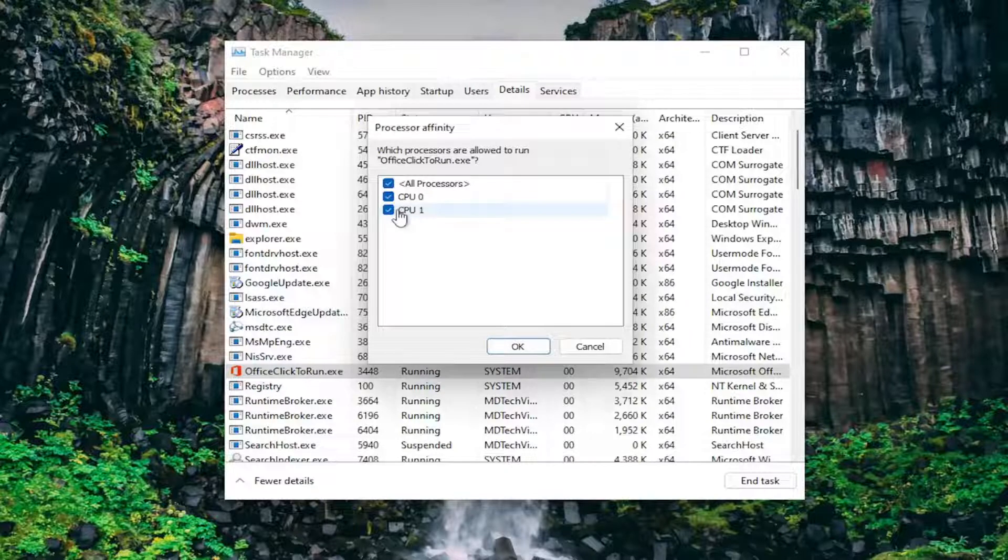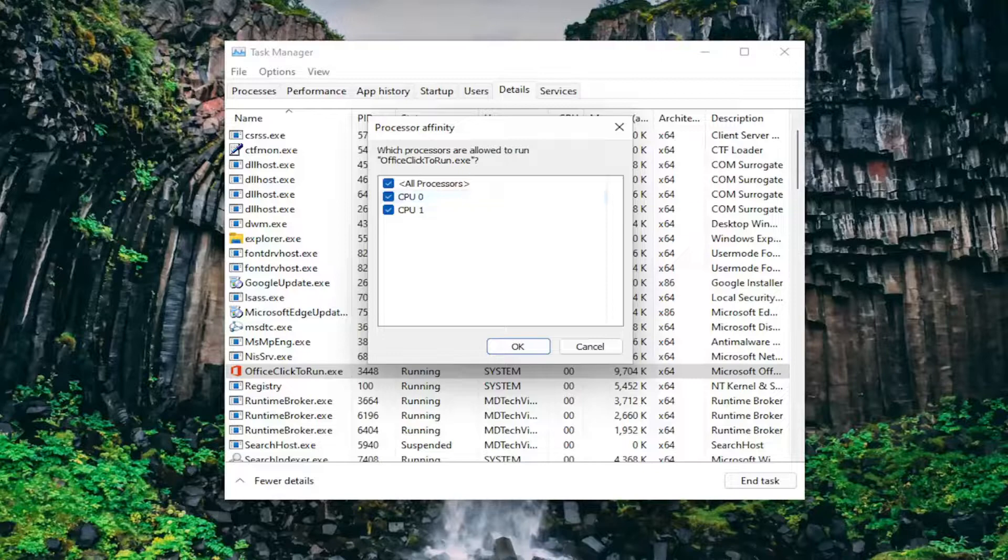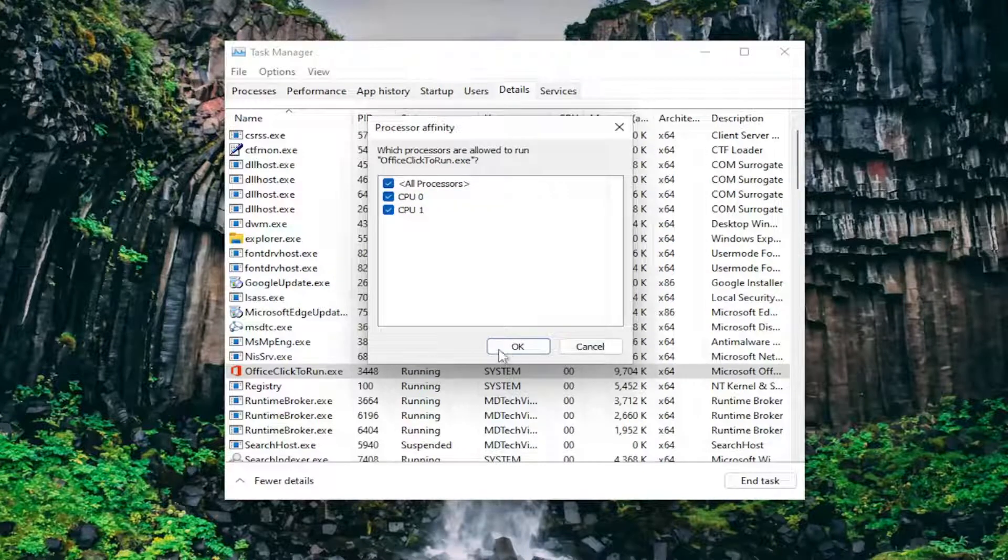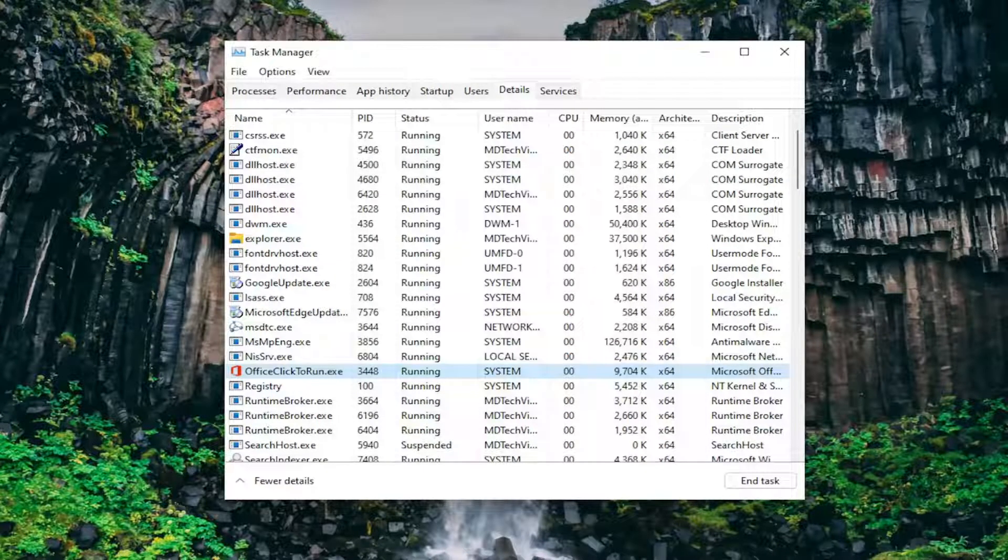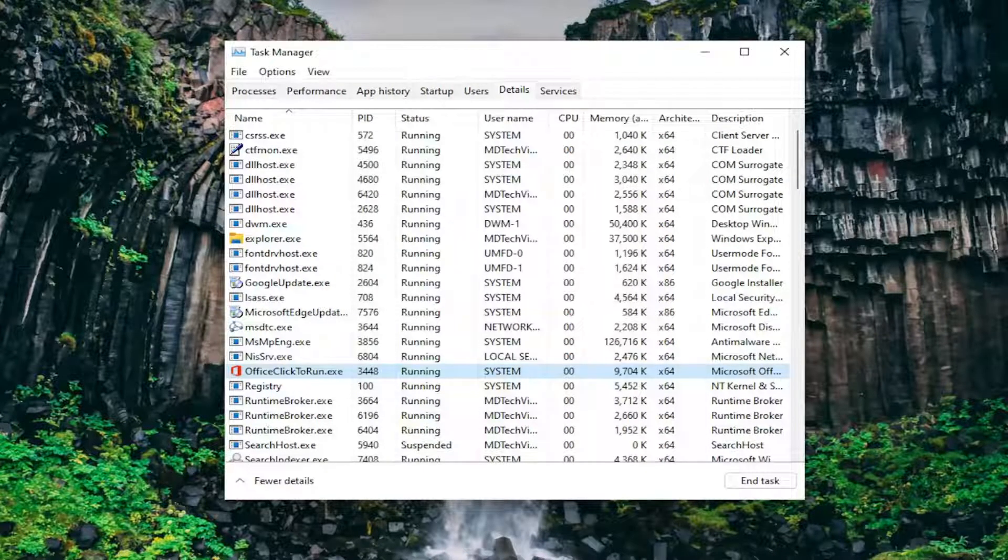If you just want to allow it to have access to one core, you can. Once you're done making that selection as well, you can select OK, and that's pretty much it.